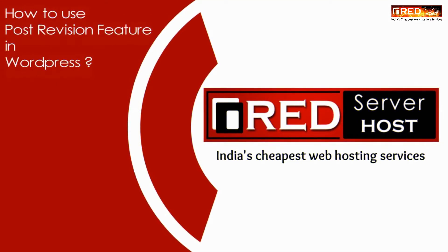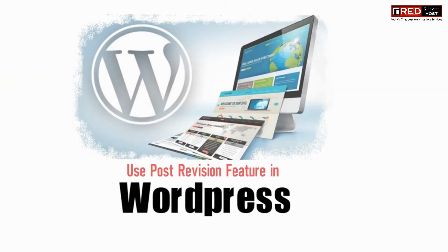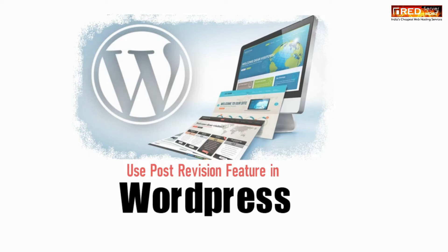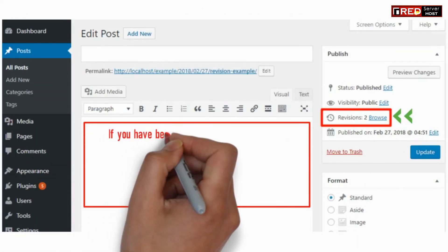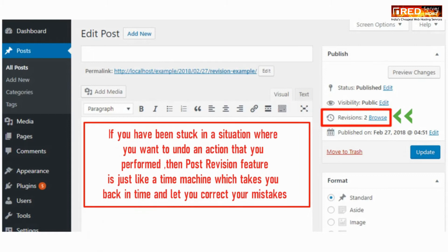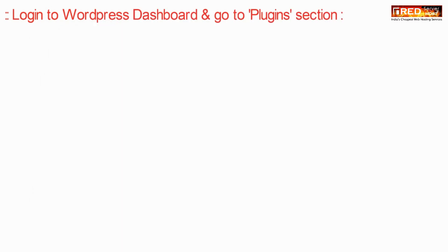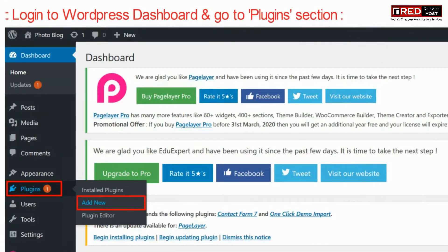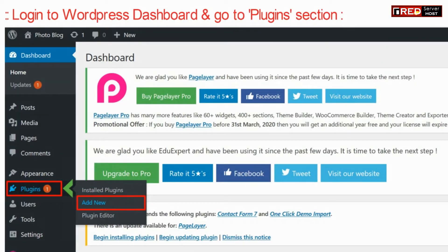Today in this video we will learn about how to use the post revision feature in WordPress. If you have been stuck in a situation where you want to undo an action that you already performed, the post revision feature is just like a time machine which takes you to the previous time whenever you want.